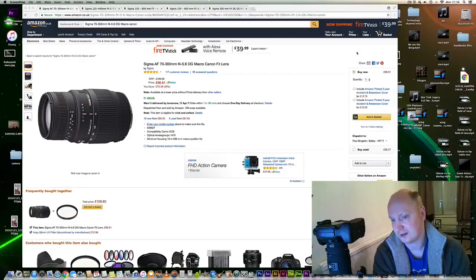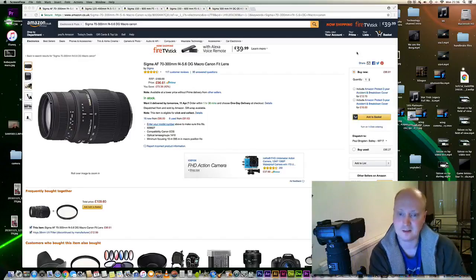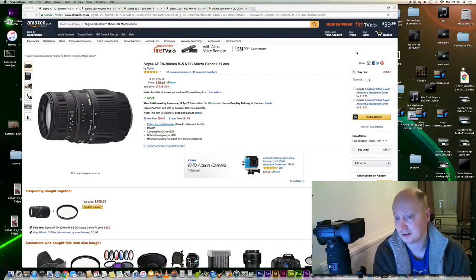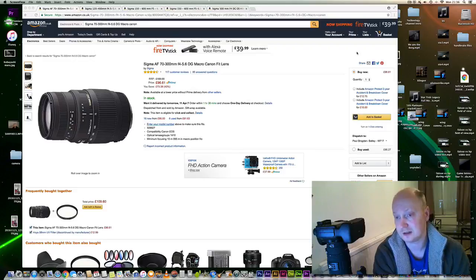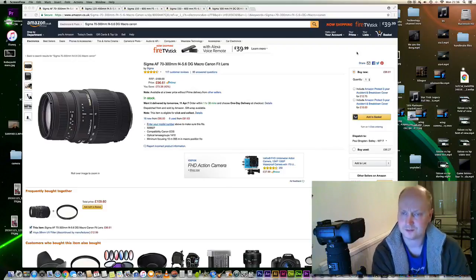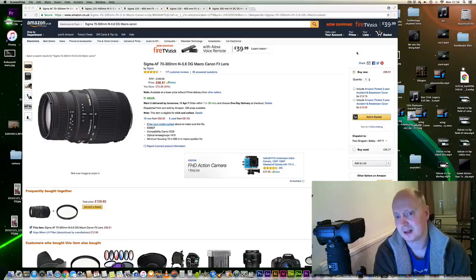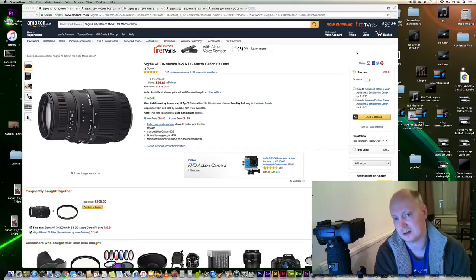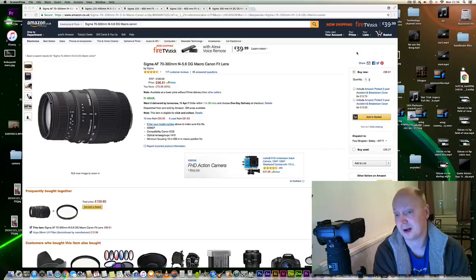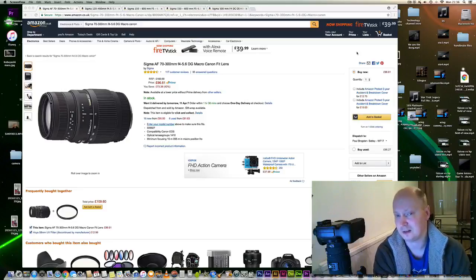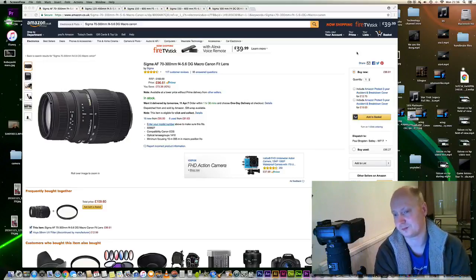So it's a fantastic lens if you want something that can do macro as well as take general telephoto pictures. Obviously it's not going to be the sharpest lens out there in terms of its telephoto capabilities, but for the price I don't think you'd be too disappointed with its performance.